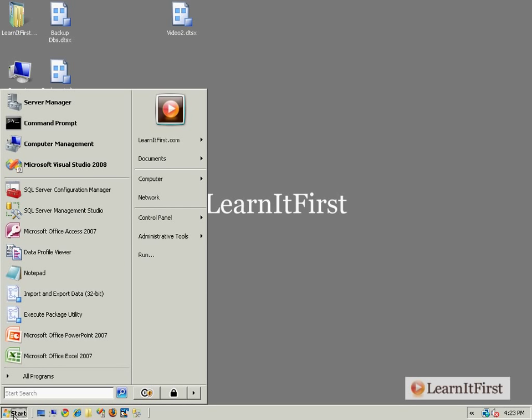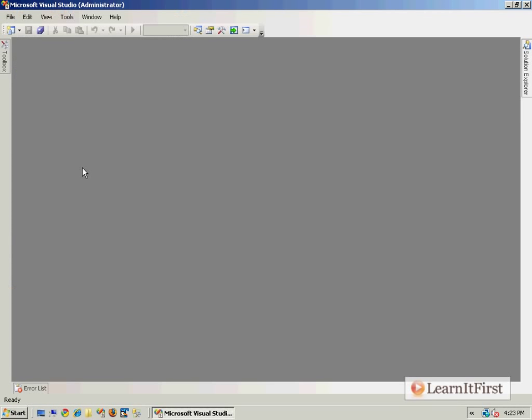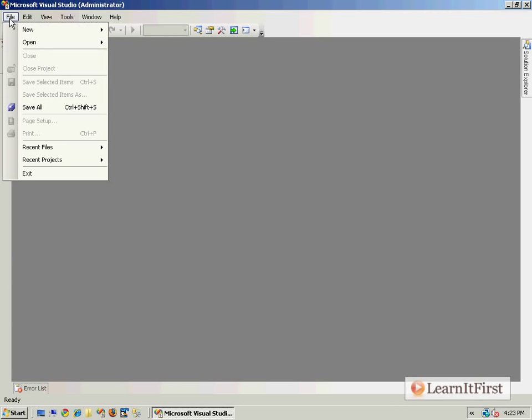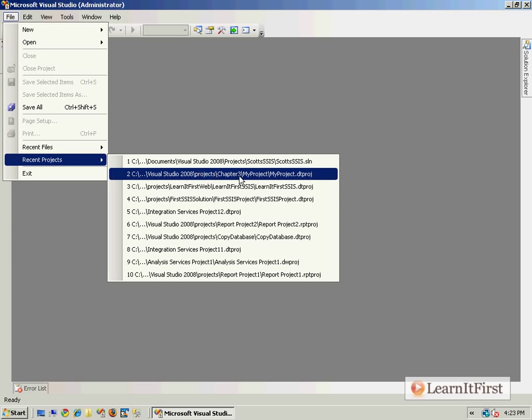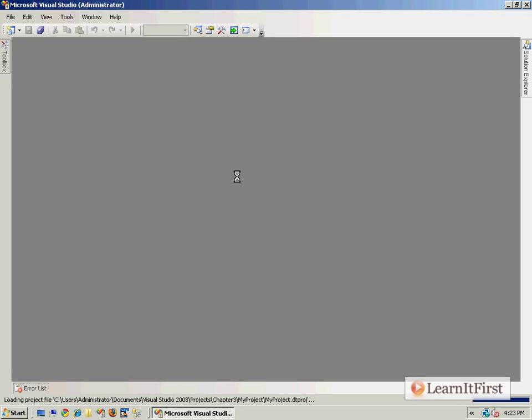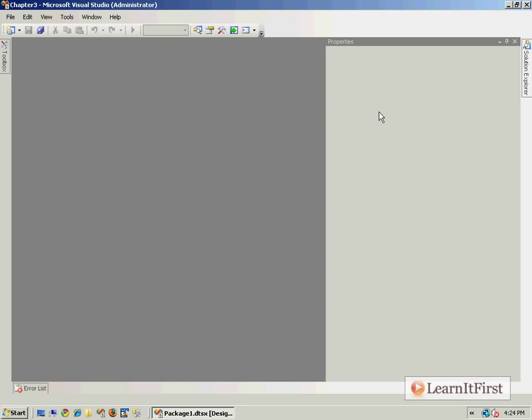Let me go ahead and open my Visual Studio, crack open that Chapter 3 project, and we've got a bunch of junk in it.